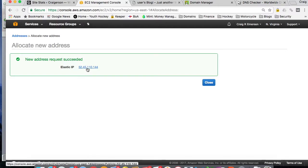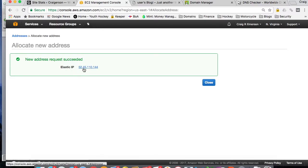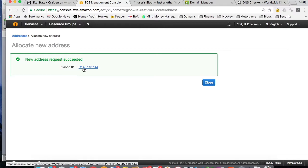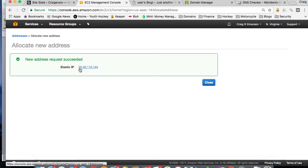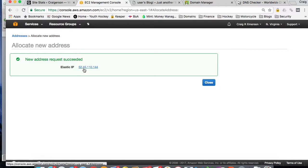Amazon does not charge you for creating an Elastic IP address as long as that Elastic IP address or static IP address is attached to an EC2 instance. If it's not attached or if you stop an instance from running or you terminate an instance without removing this Elastic IP, you will get charged for it. As long as it's attached and the instance is running, there's no charge. And the charge isn't that great. It's like a half a cent an hour.